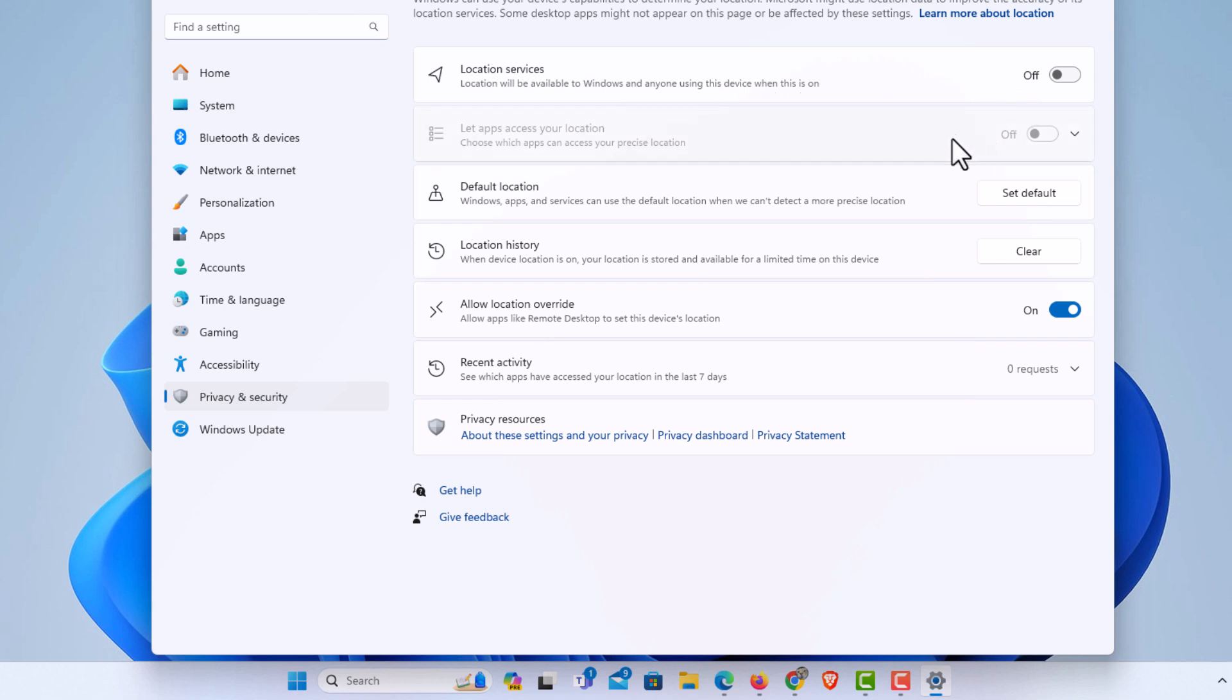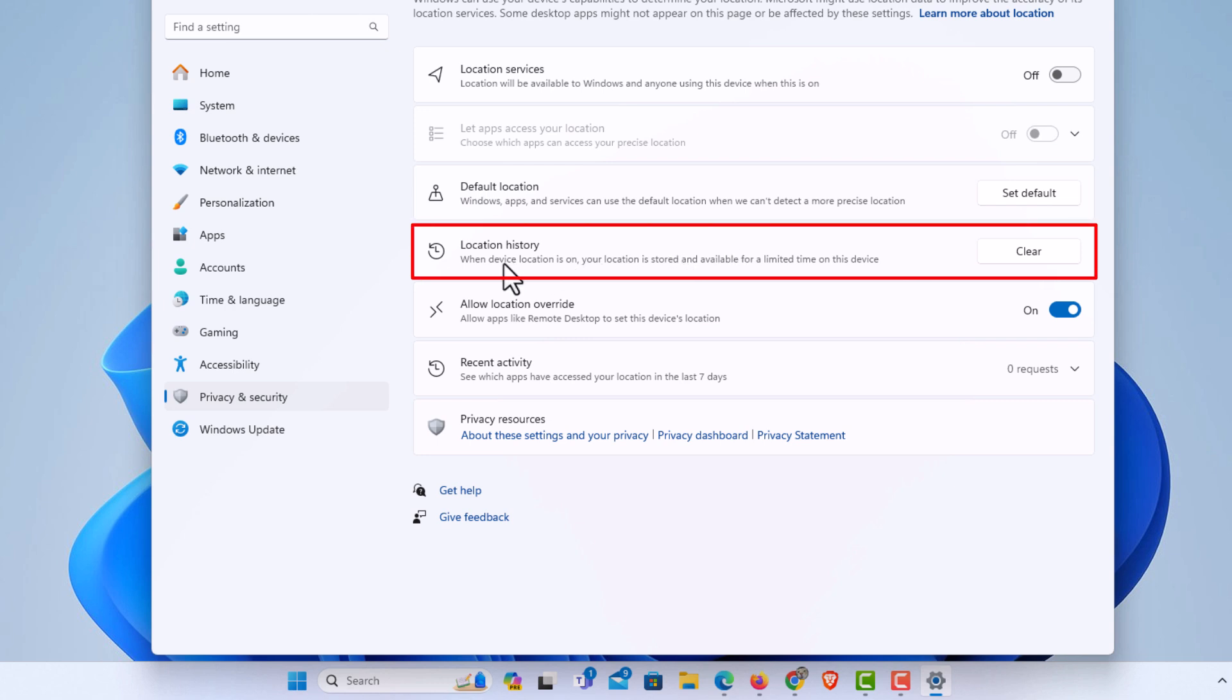That's location services. Location history is down here. When device location is on, your location is stored and available for a limited time on this device.